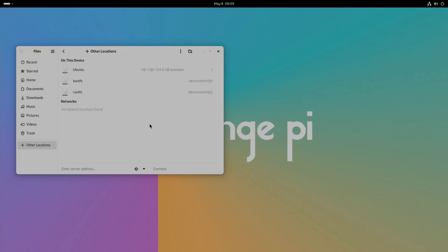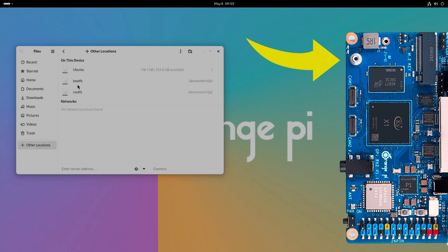Yes it does. I've just plugged in another NVMe drive into the slot on the top, the 2230 slot, and it's detected. This is a Raspberry Pi operating system and it's still booted from Ubuntu. So yeah, both slots work for the NVMe drives.